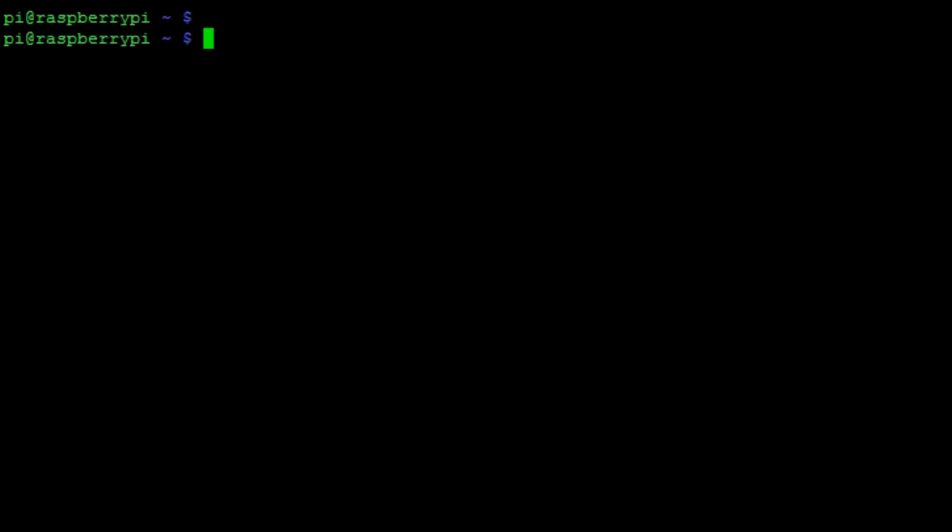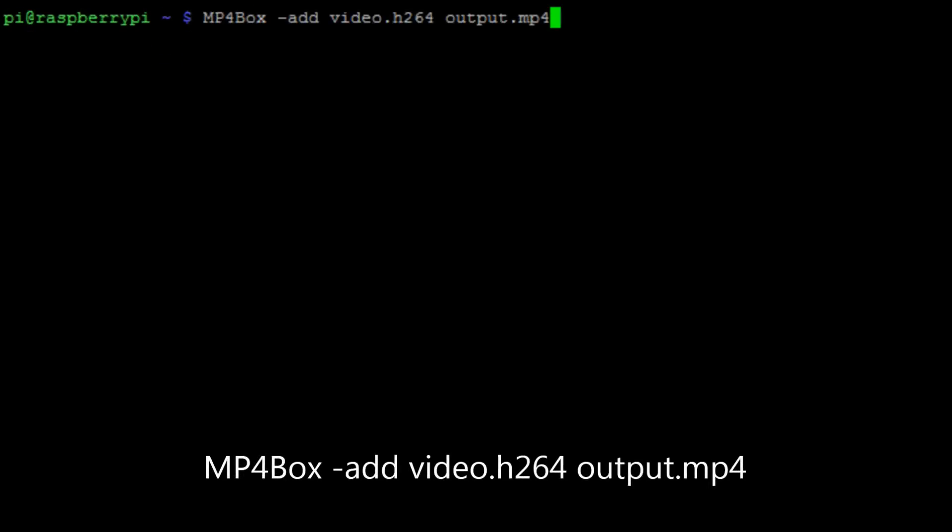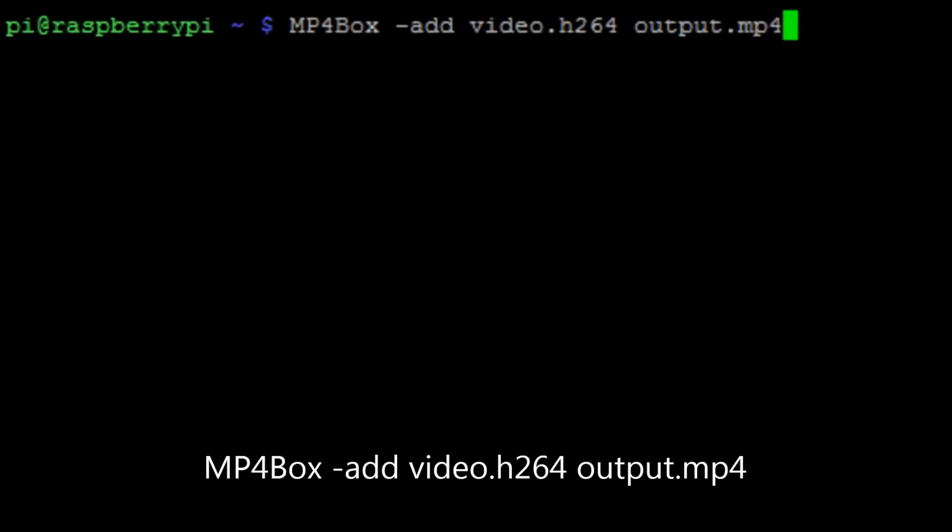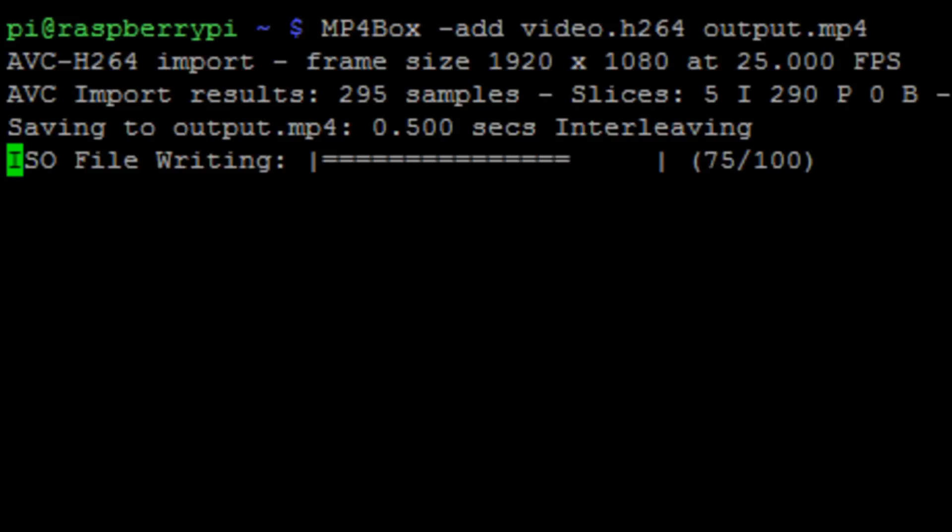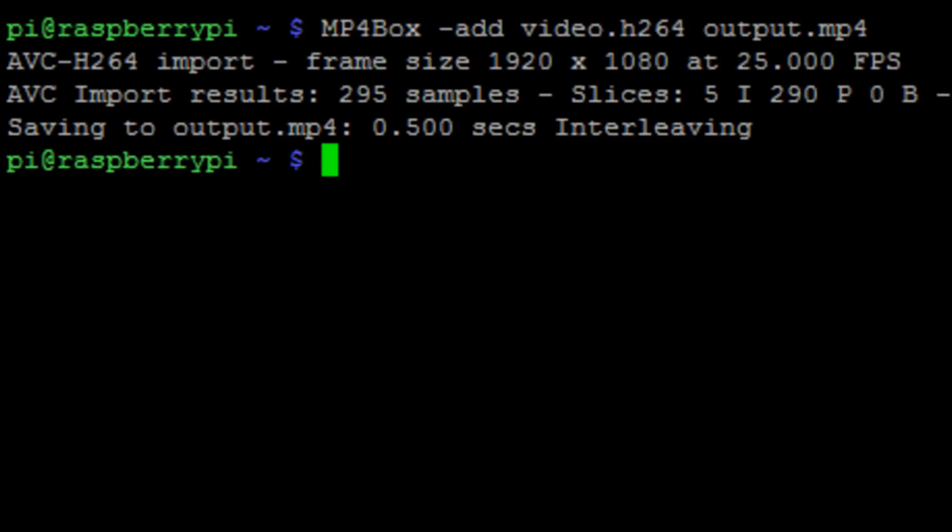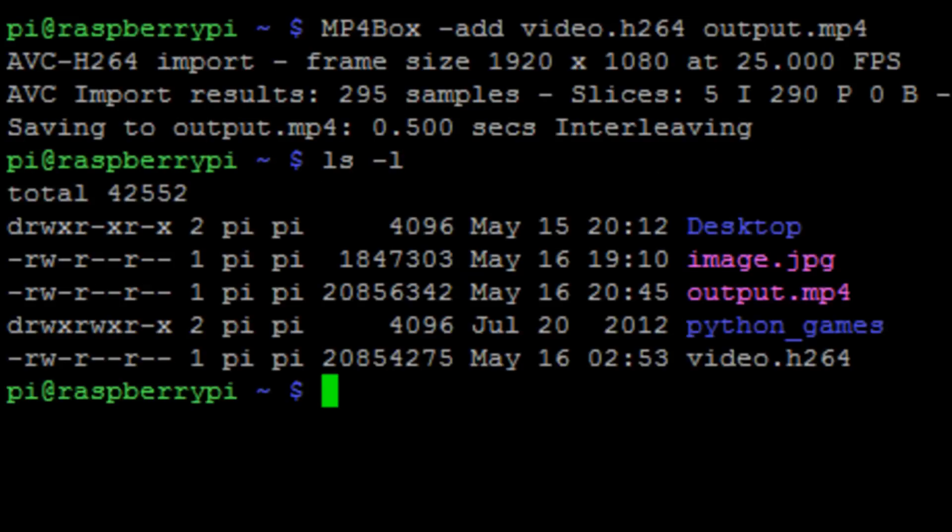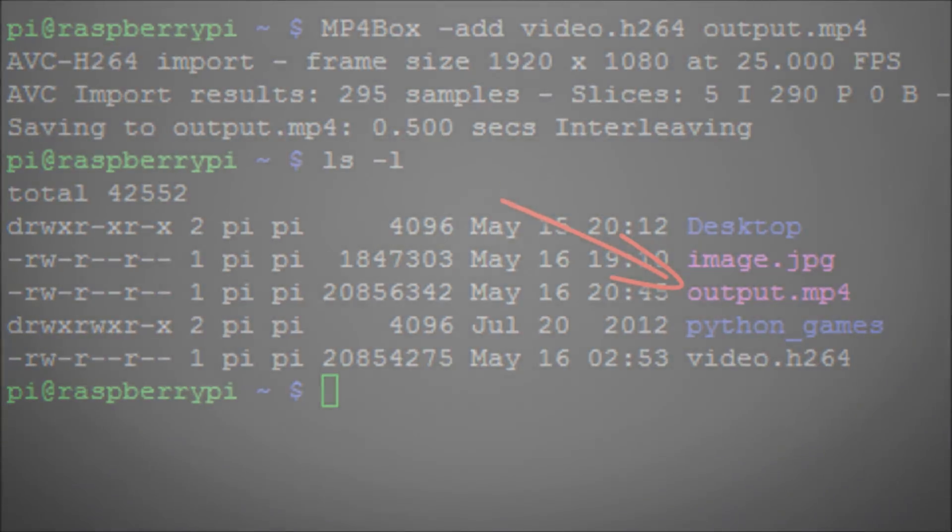So the command is MP4 box minus add. Then we have the video file, which is video.h264, which is what the actual raspy video sends out. And then we're going to output it to an output.mp4. And there is our outputted video into an MP4 format.